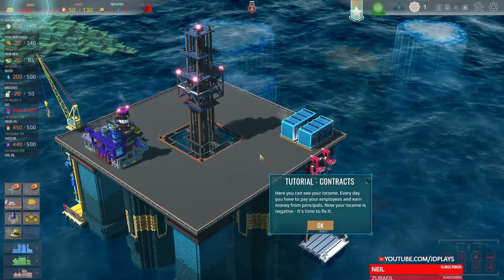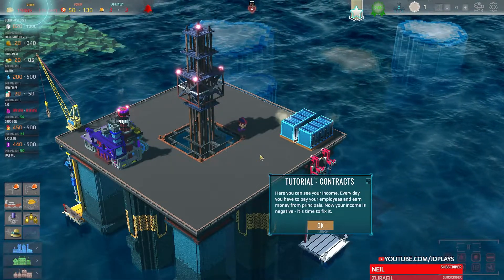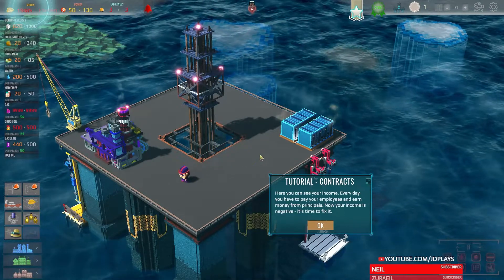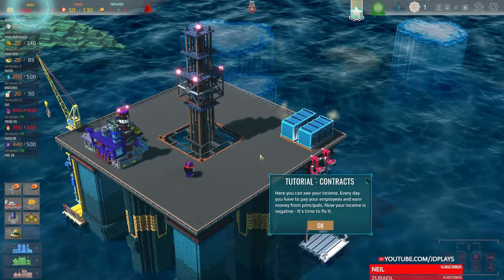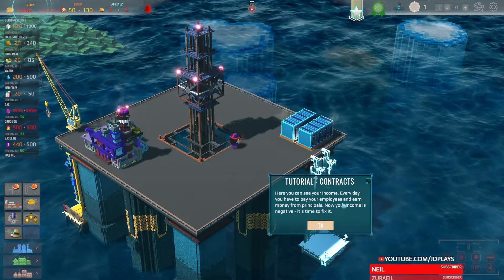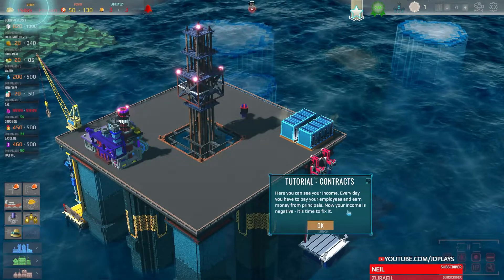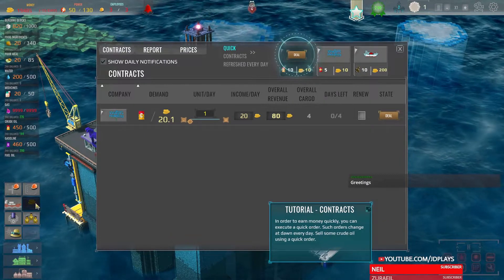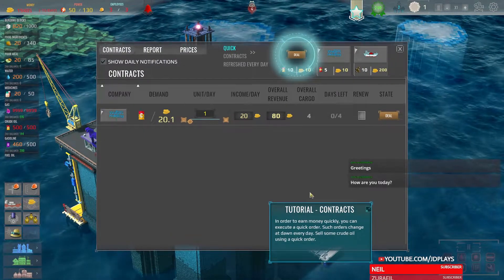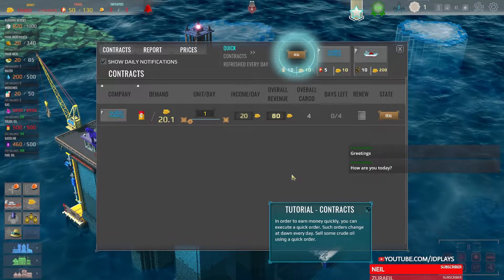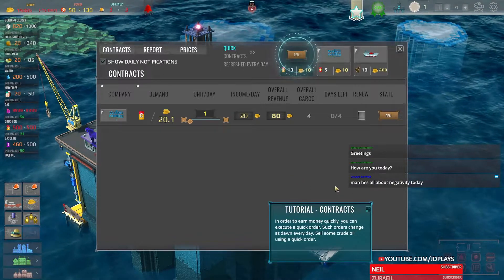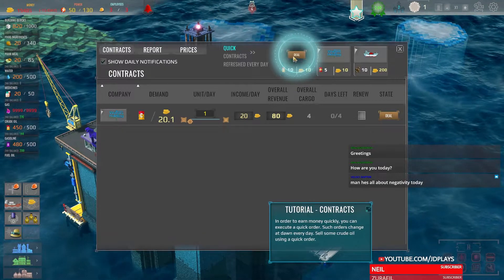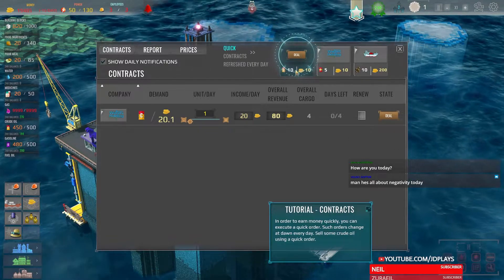The game tells me so much. It tells me too much in some areas and not enough in others. Okay — things are your income. Every day you have to pay your employees, and money from its principles. Income is negative — it's time to fix that. Contracts: to earn money quickly you can execute a quick order. Such orders charge at dawn every day. Deal: 10 crude for 10 gold.